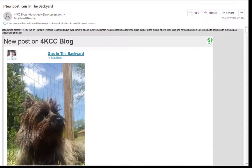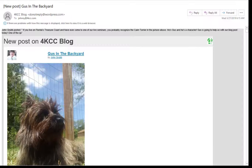Once in a while though, I'll create a blog that doesn't translate well in email. Here's an example of one that I posted on March 27th of 2019. It's called Gus in the Backyard.